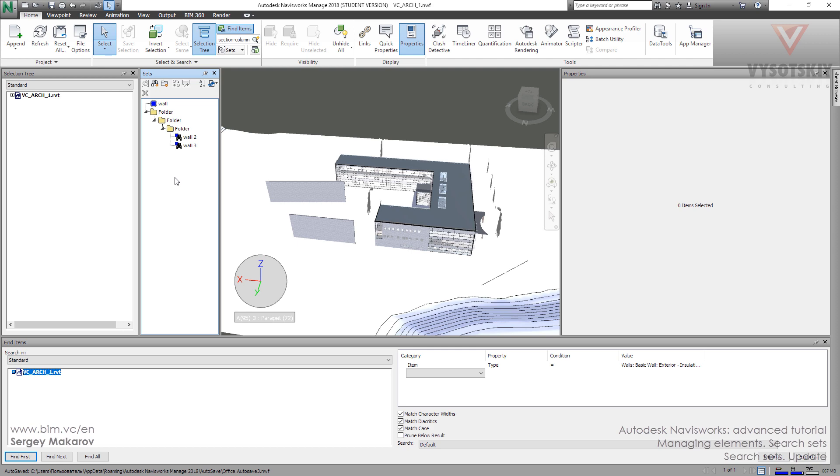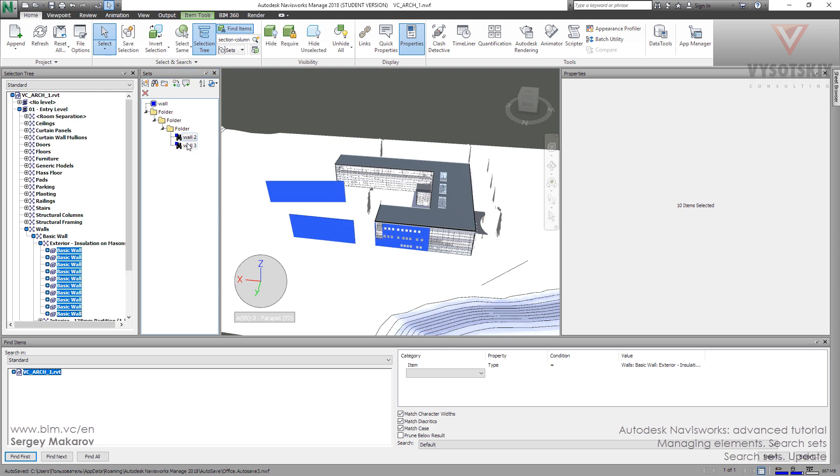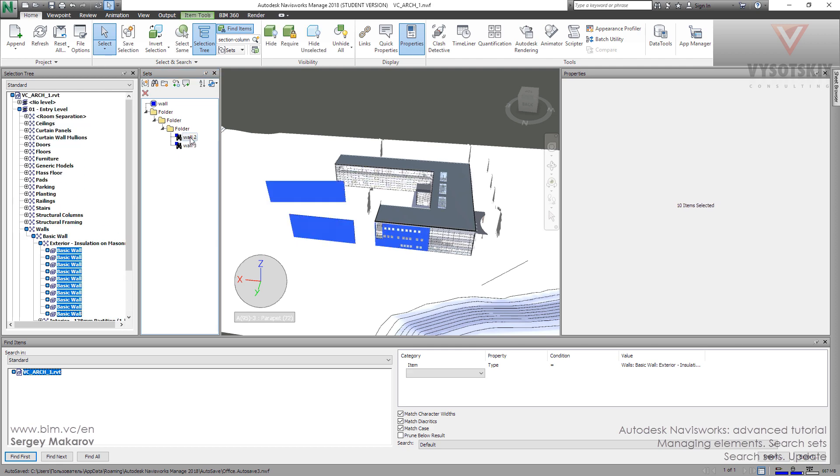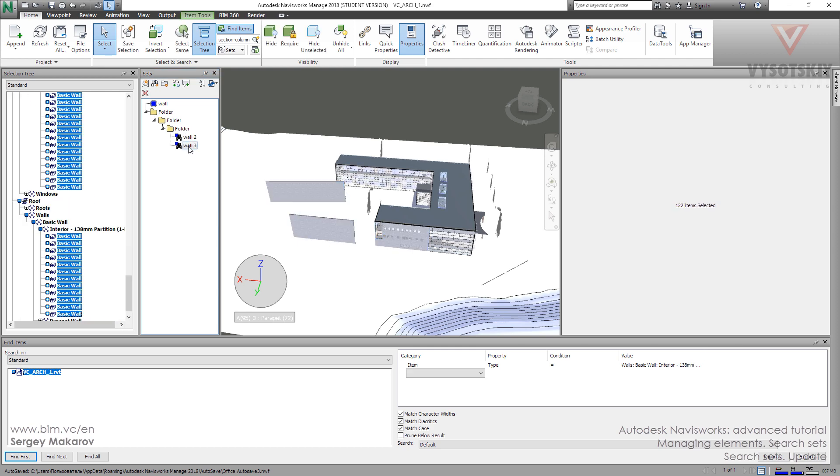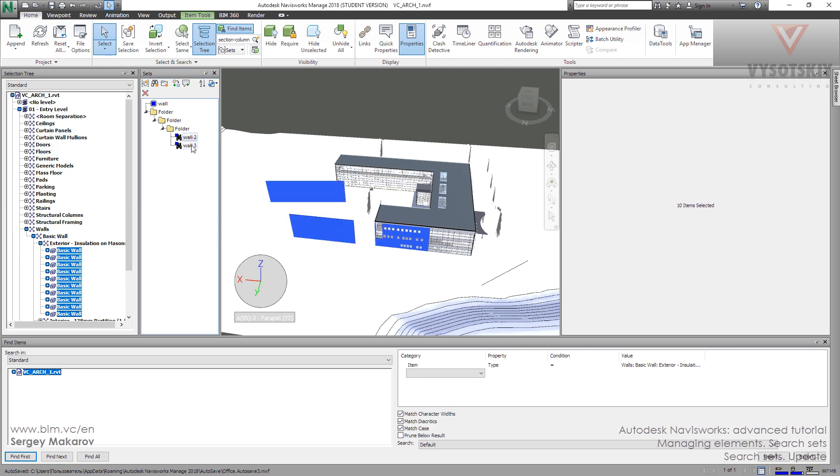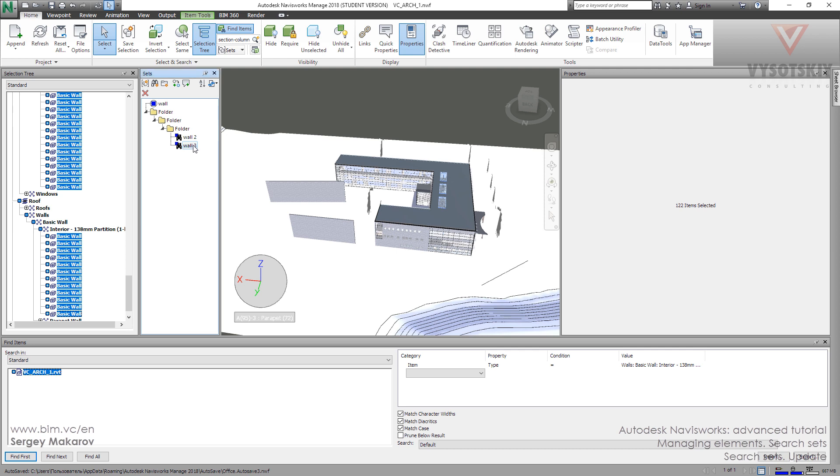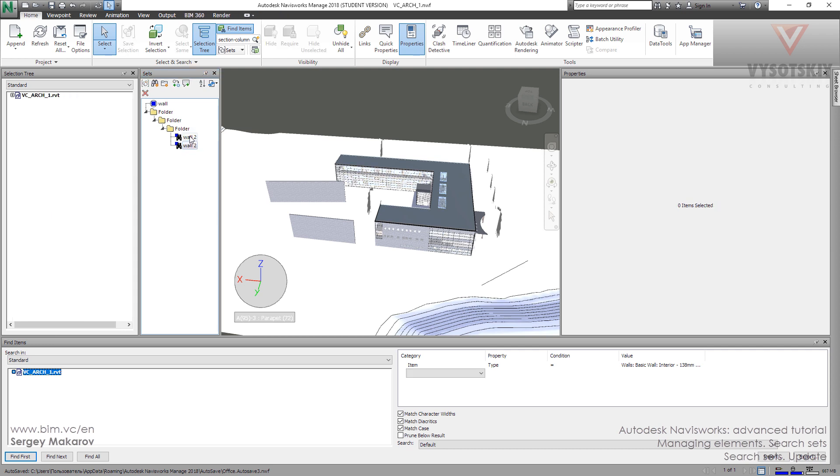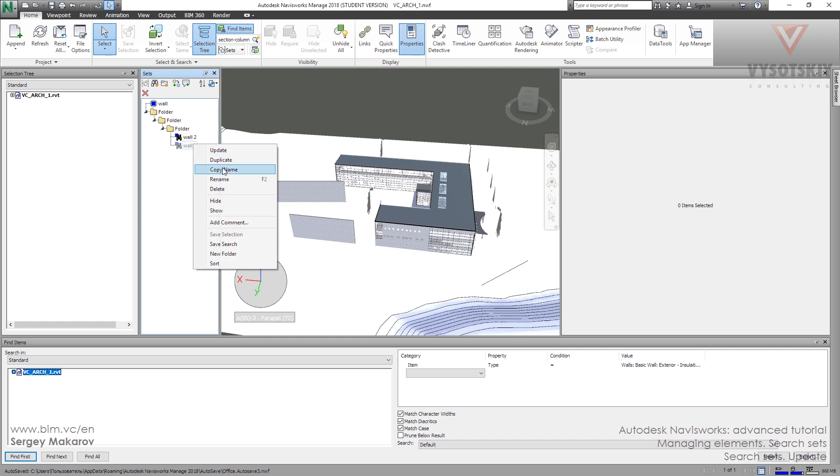One thing you should know: there's a special process with names. Now it works, it's okay. But let's change the name to this one - so the names are the same now. And nothing happens, we cannot take the elements. There's a strange feature in this program: when names are equal, it doesn't work.